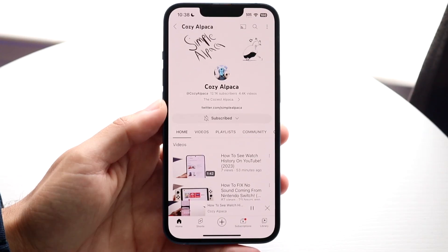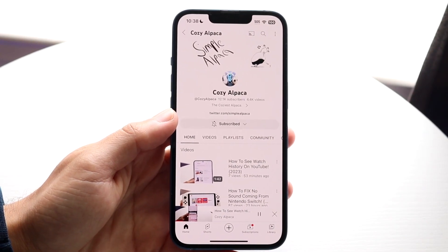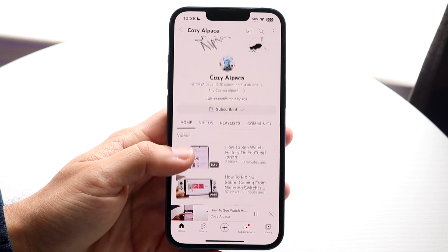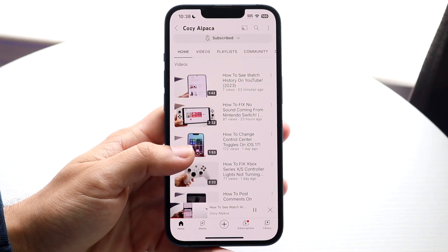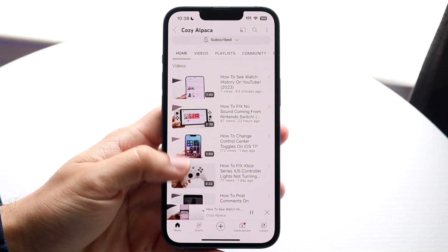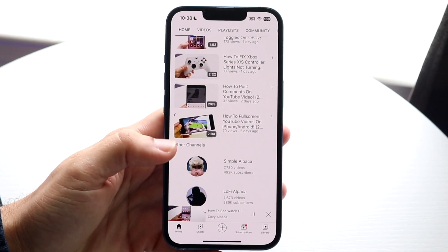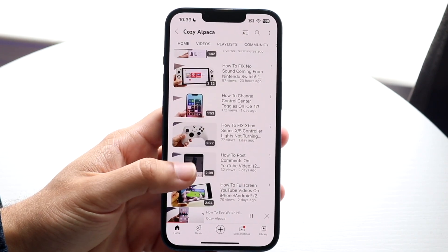You might be in a weird situation where for some reason your YouTube videos are just not loading. Basically, either the videos you're watching are not loading, or videos that you're posting are not loading. There are so many things that can cause that.